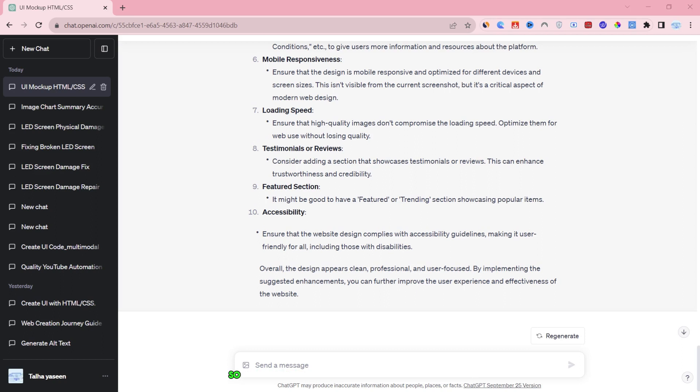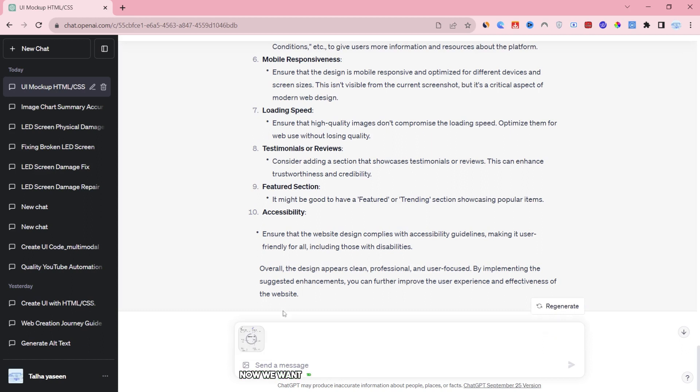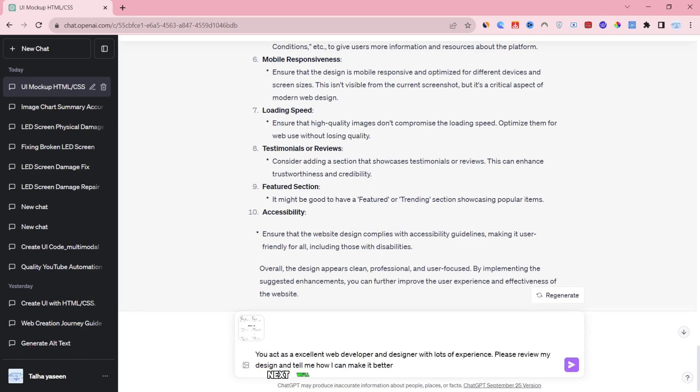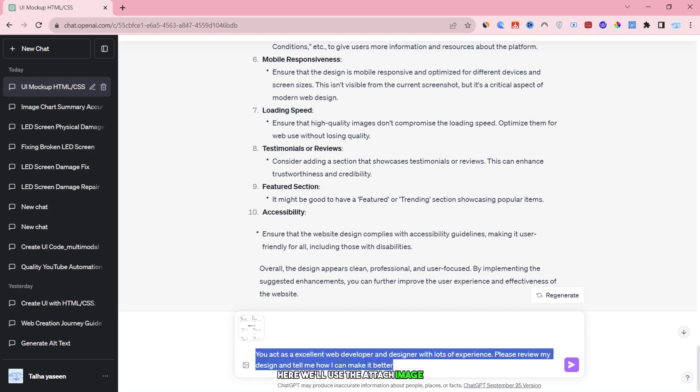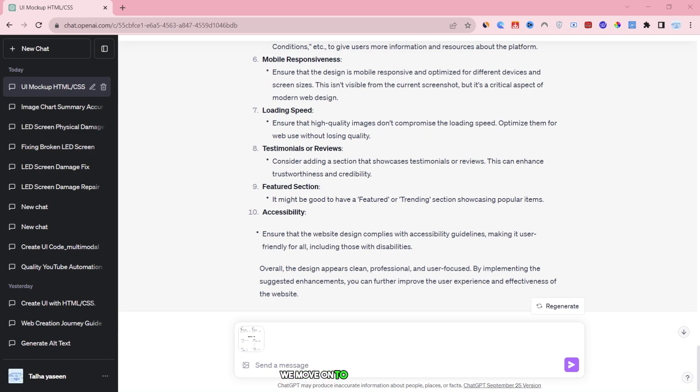So, let's say we want to clone the design of a website. Let's say you have a design of any website you want to clone. For example, I have the design now we want to replicate from Envato elements. Next, we'll go to our chat interface. Here, we'll use the attach image option to upload the image of the design we want to copy. Once we've uploaded the image, we move on to the second step.